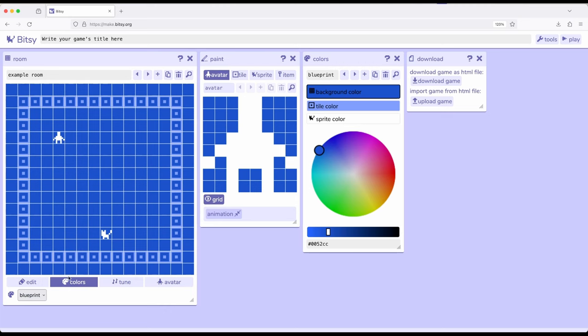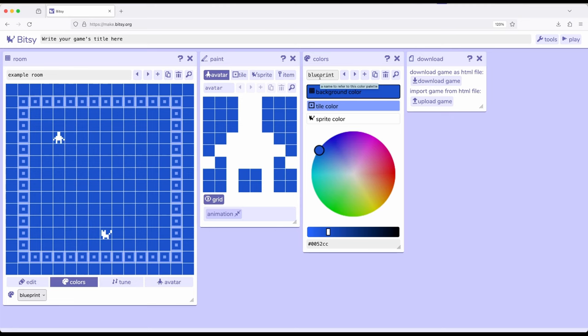Now if I move over to the colors tool, from the room tool, from the paint tool over to the colors tool, notice it has a title called blueprint. This is not a mistake. This is the current palette or selection of colors that we're using that apply to everything we have previously talked about.